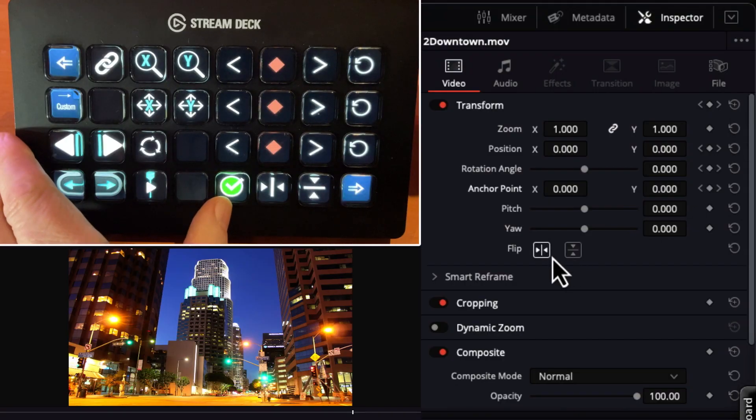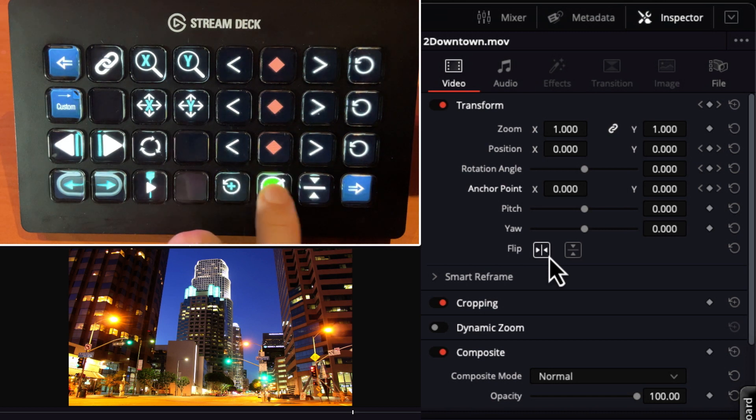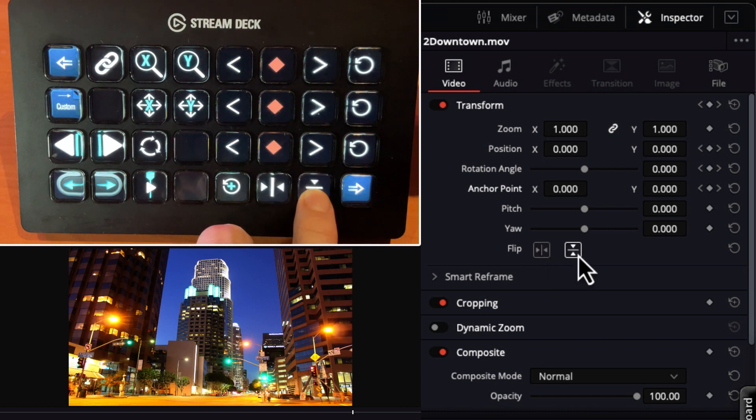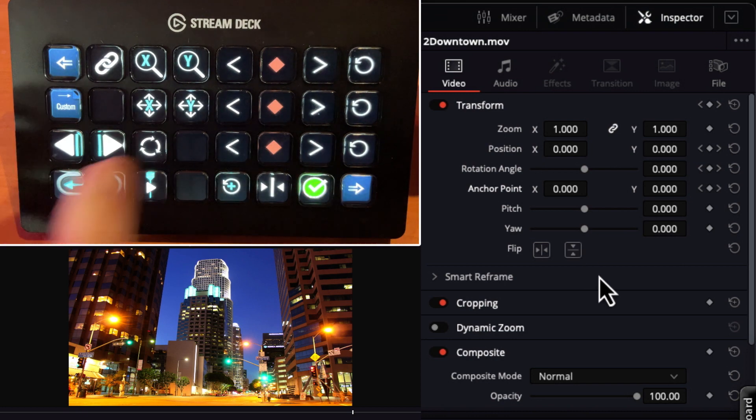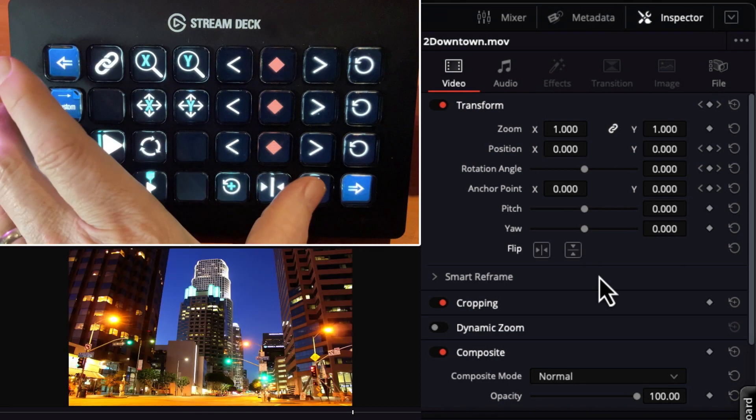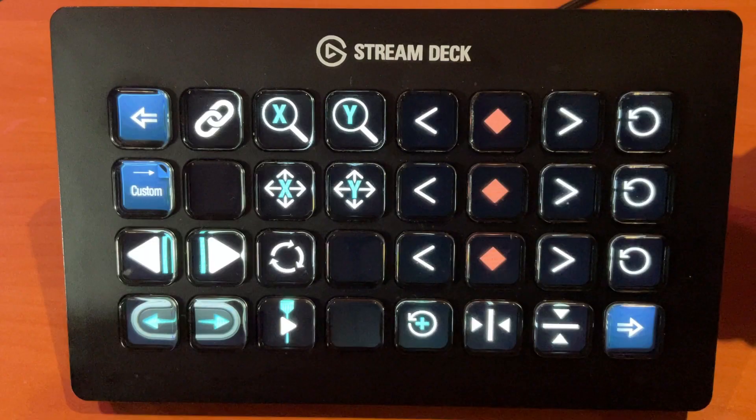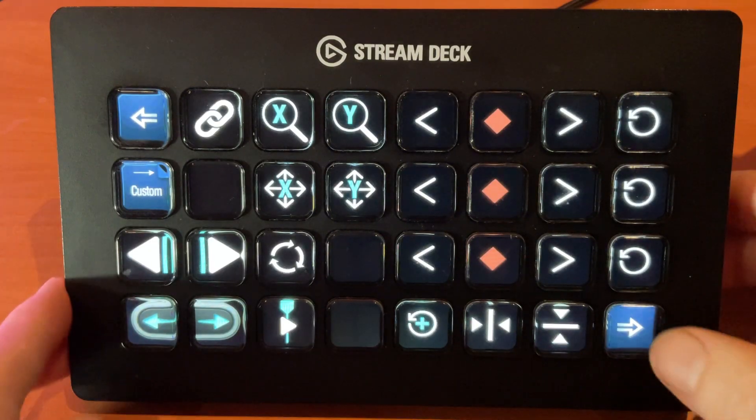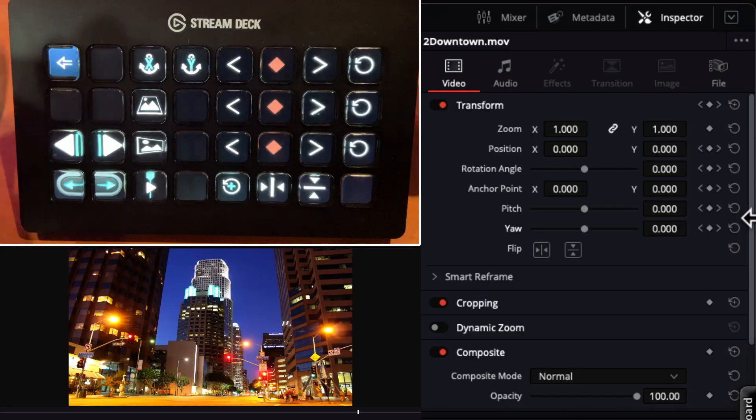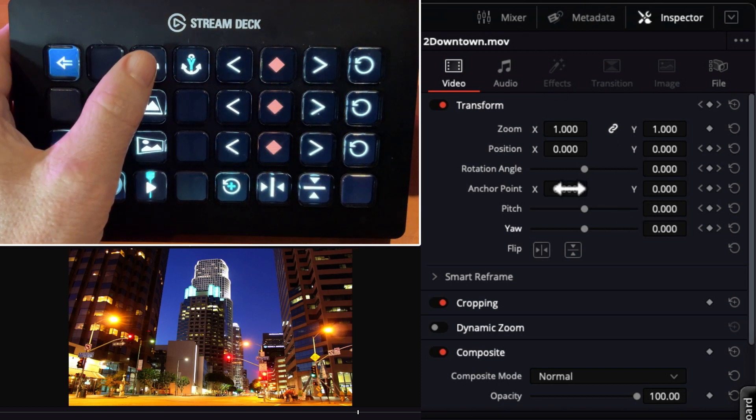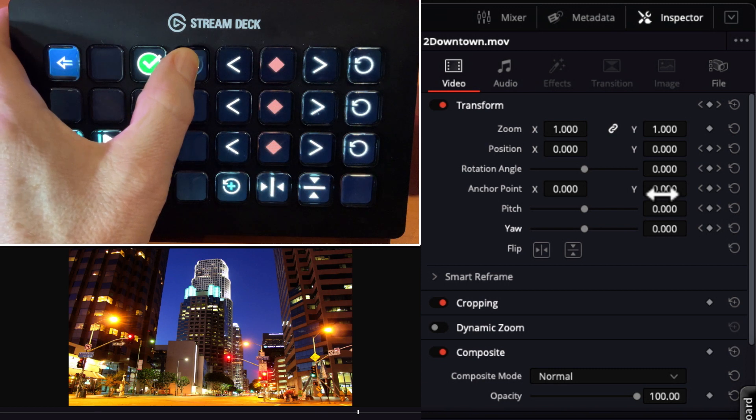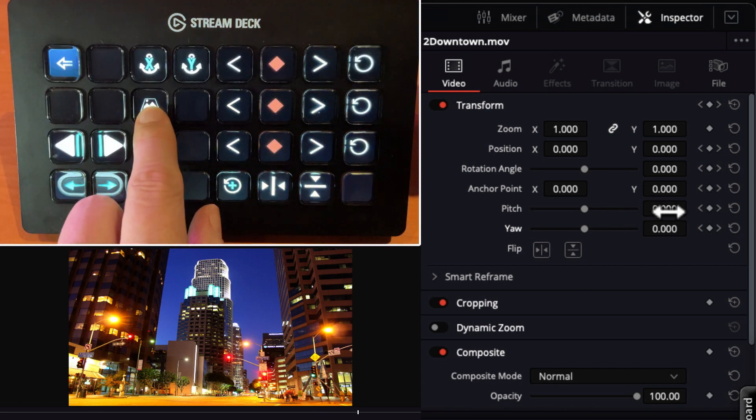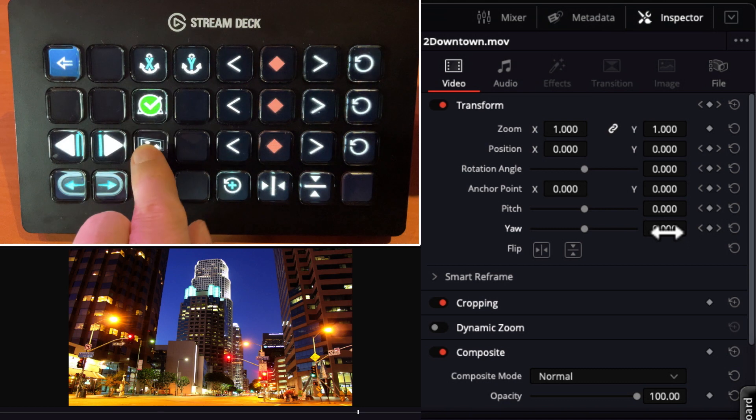And we also have our horizontal and vertical flips that we could program. So now at the press of a button, we can always just do a flip. Now the rest of the parameters are on the next page. So we'll record the anchor point on X. This is pitch. And this is yaw.